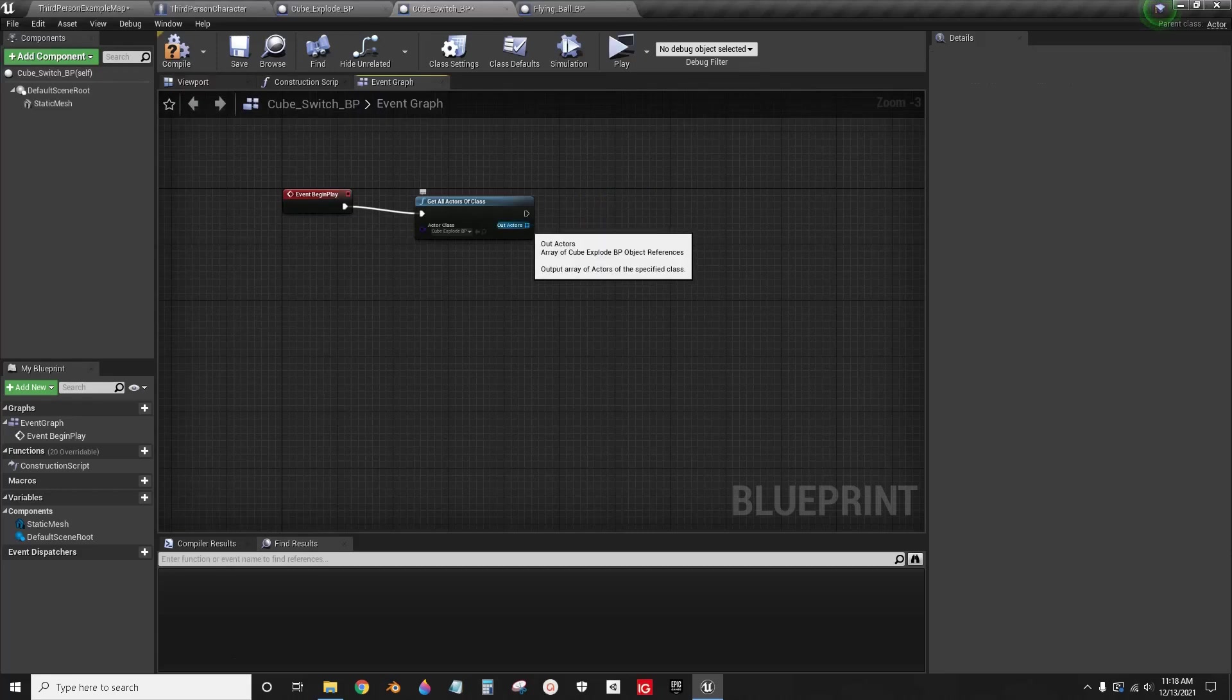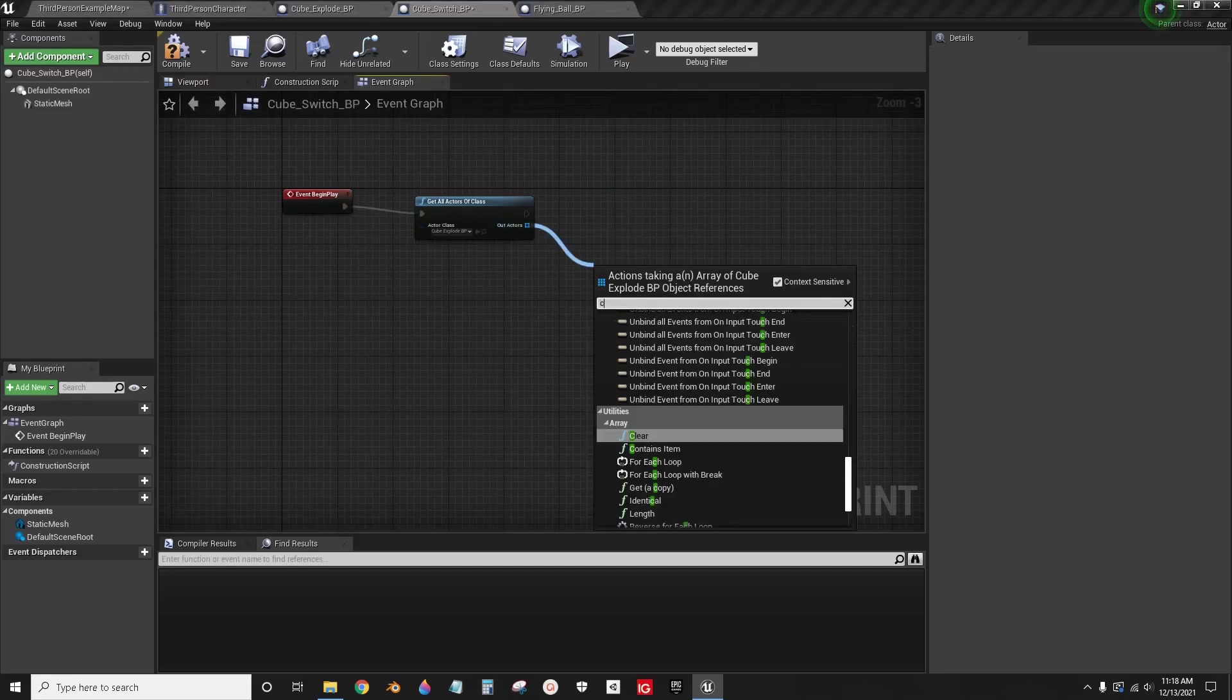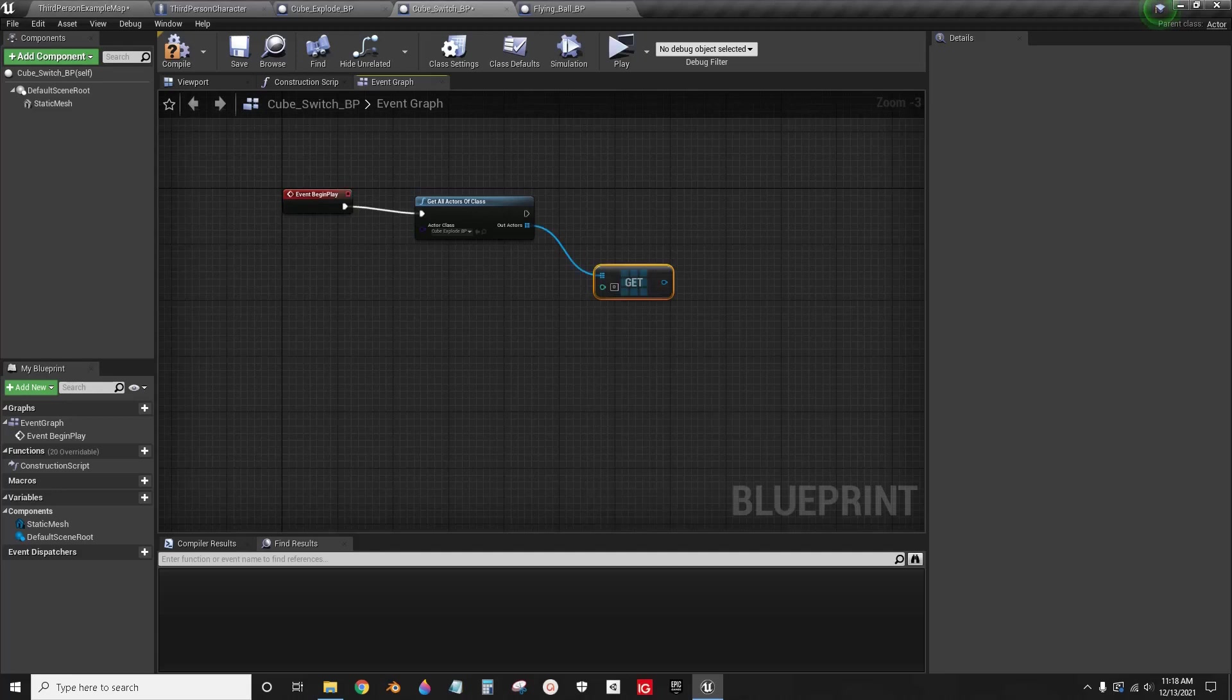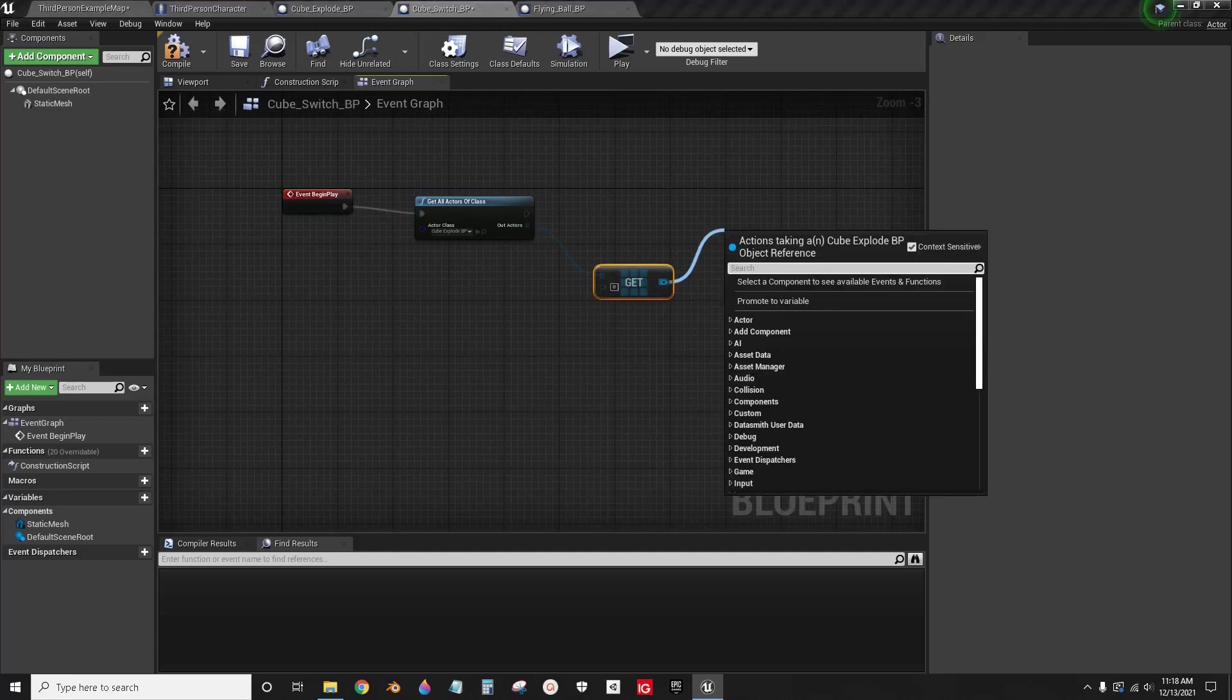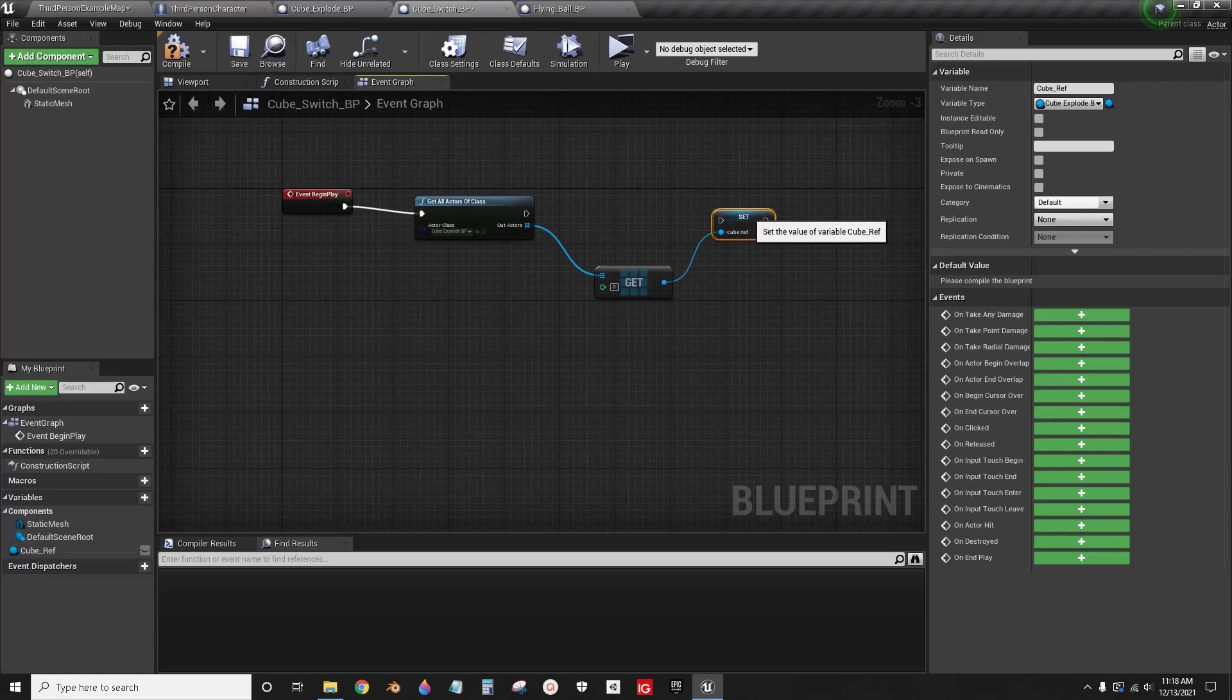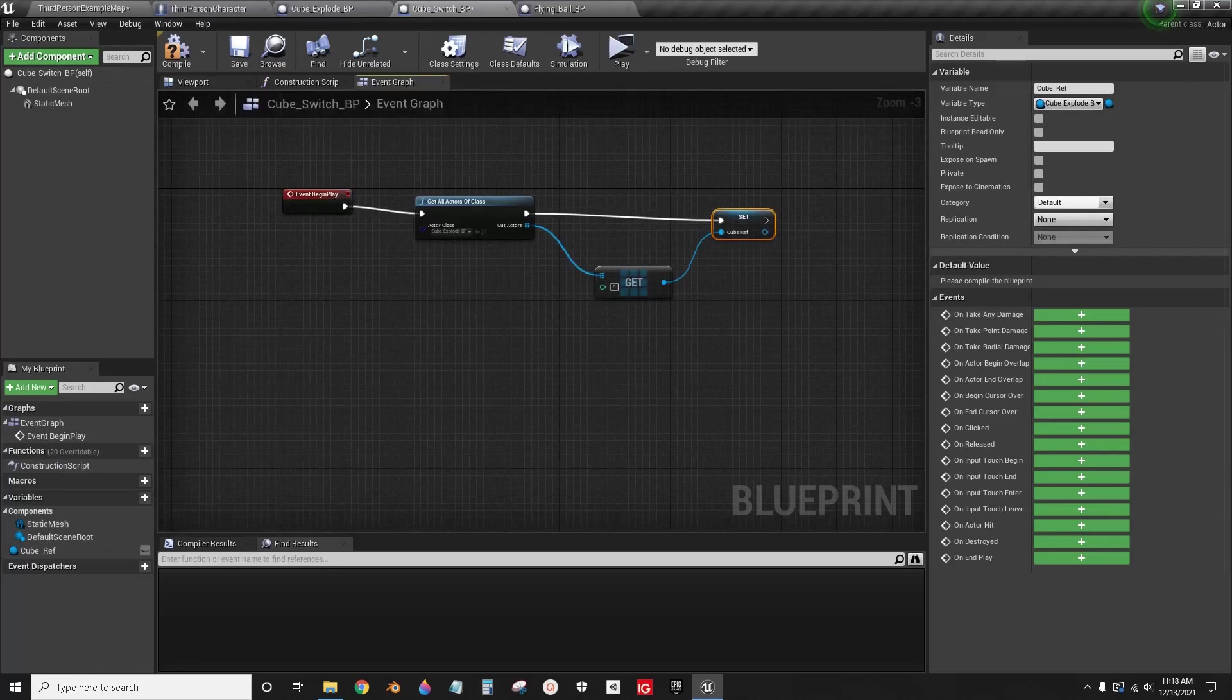What you need to do is drag out from here and type copy, and then you'll see this little blue pin. You can drag out and promote to variable. I'm just going to call this cube ref. Then make sure to plug this in. Now you have a reference to it.